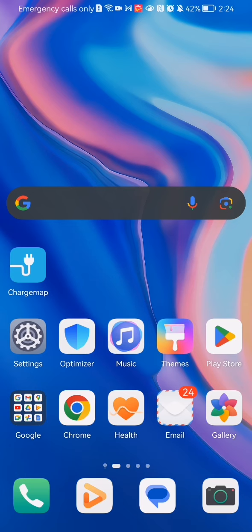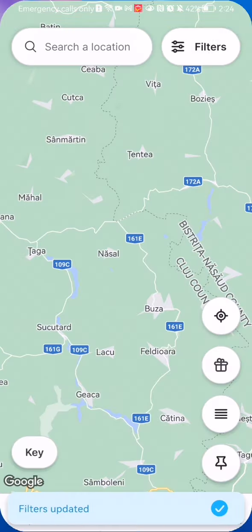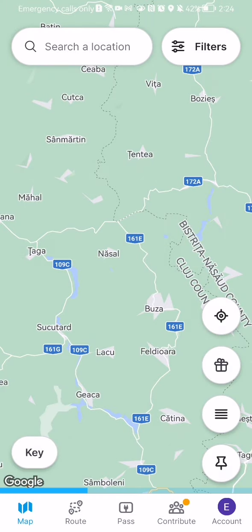Hello guys, in this video I'm going to show you how to manage the nearby services filters in the charge map application. The first thing you need to do is enter the app. Once you are done with that and you are on the home page, you should look at the top right corner and there you will find the filters.